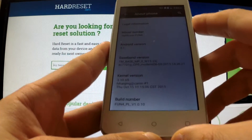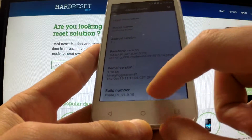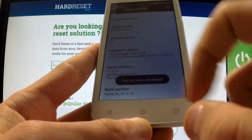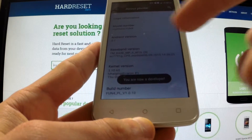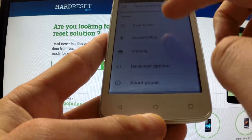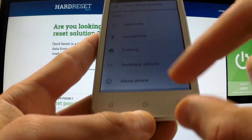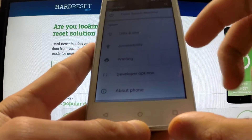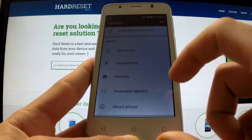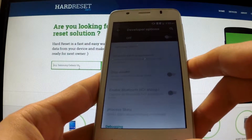Now you have to tap a couple of times on Build Number. You are now a developer. You can go back to Settings and above About Phone you have Developer Options.